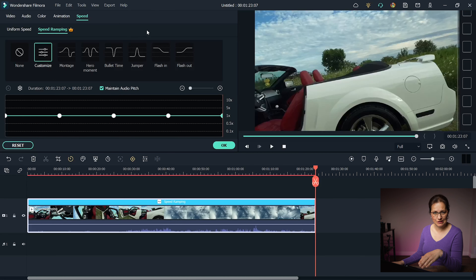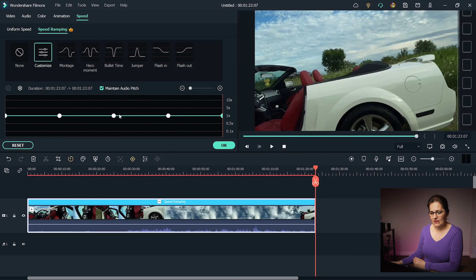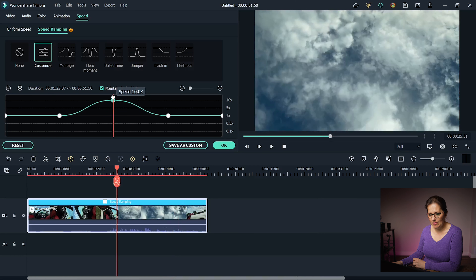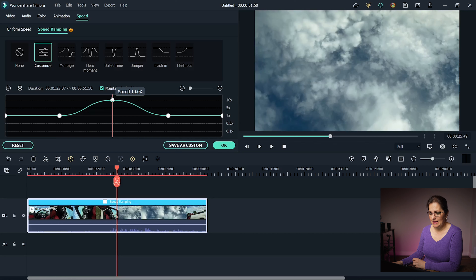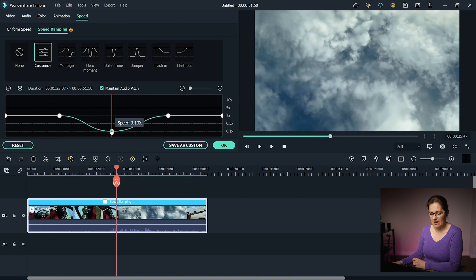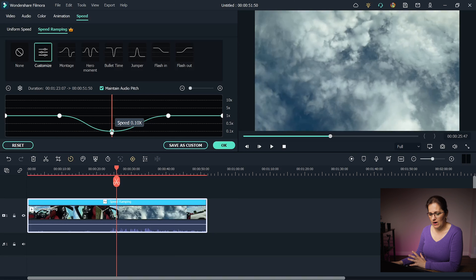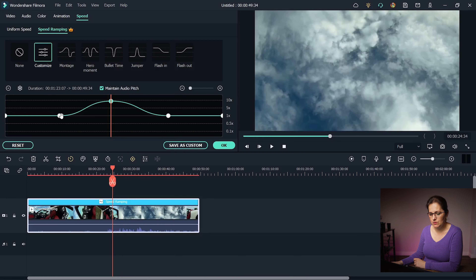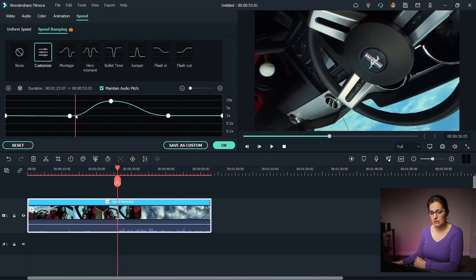Let's select Customize so I can explain how this actually works. Right now the video is at real speed, so there is a line at 1x speed. If I grab any of the key points and drag it up, that portion of the video will speed up. If I drag it down, it will slow down. Let's say I want this part way faster, so I drag it up. Here is another keyframe — the curve between them shows where the video starts gradually speeding up. I can drag the key points to choose where I want to start.